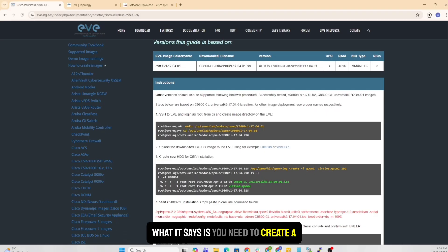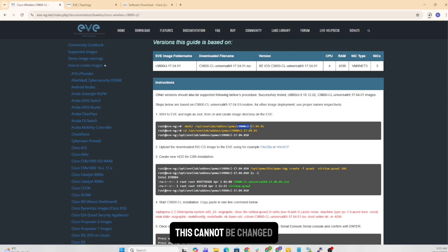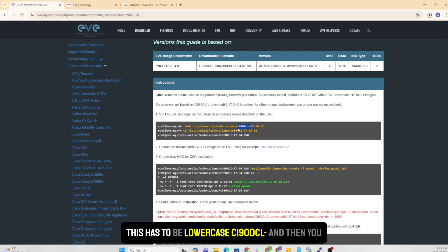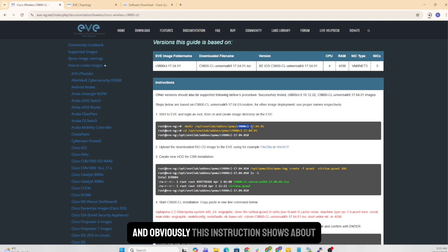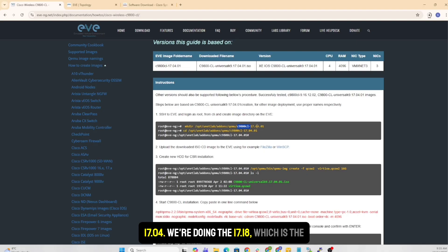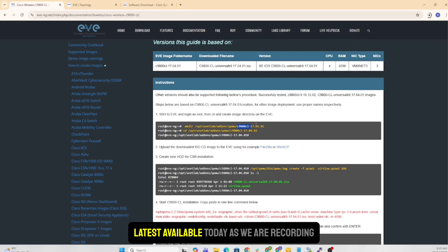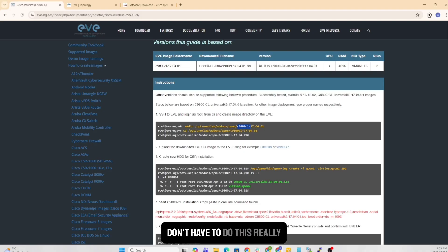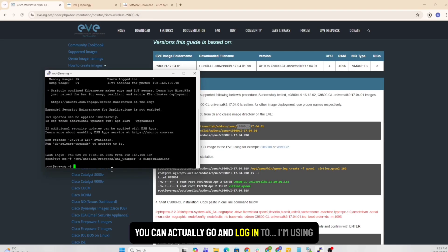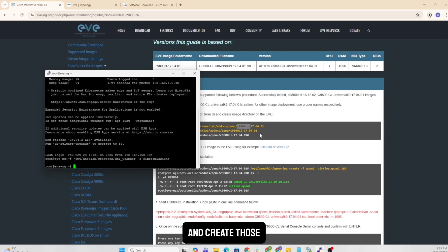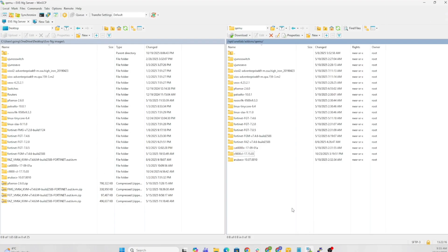What it says is you need to create a folder under this directory, which is specific. This cannot be changed. This has to be lowercase c, 9800, CL, dash, and then you can have your version number. This instruction shows about 17.04. We're doing the 17.18, which is the latest available today as we're recording this one, which is October 2025. Interesting part here is that you don't have to do this really. You can actually go and log in - I'm using PuTTY - and I can actually use those commands and create those. The way I prefer to do it is I use WinSCP.